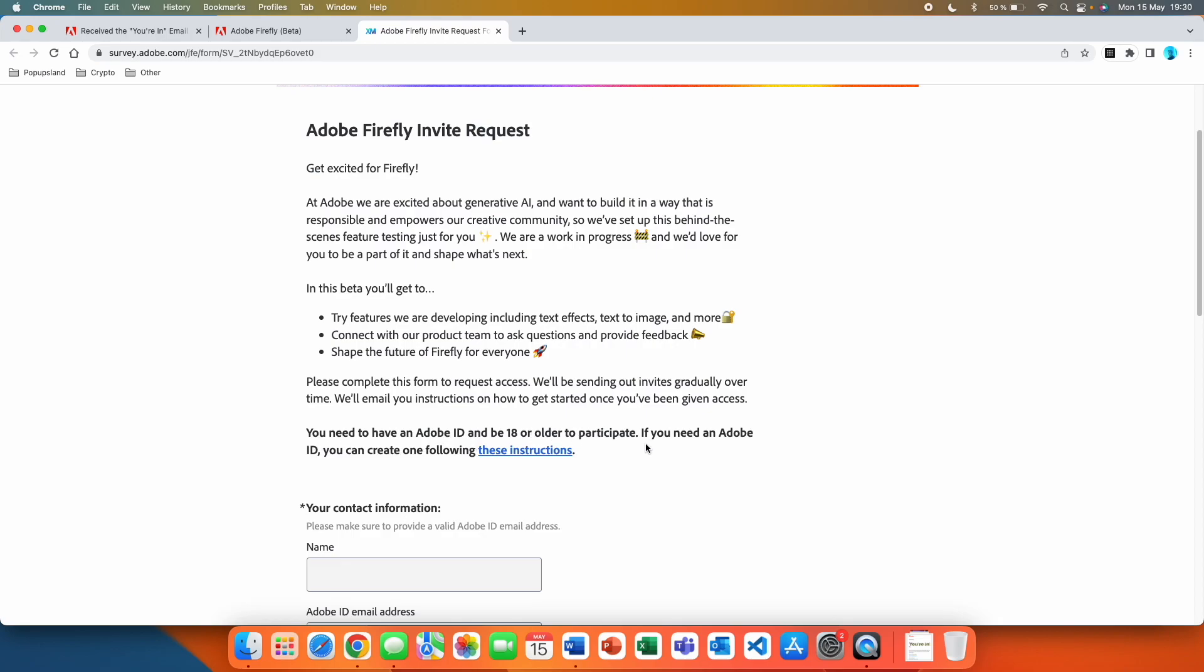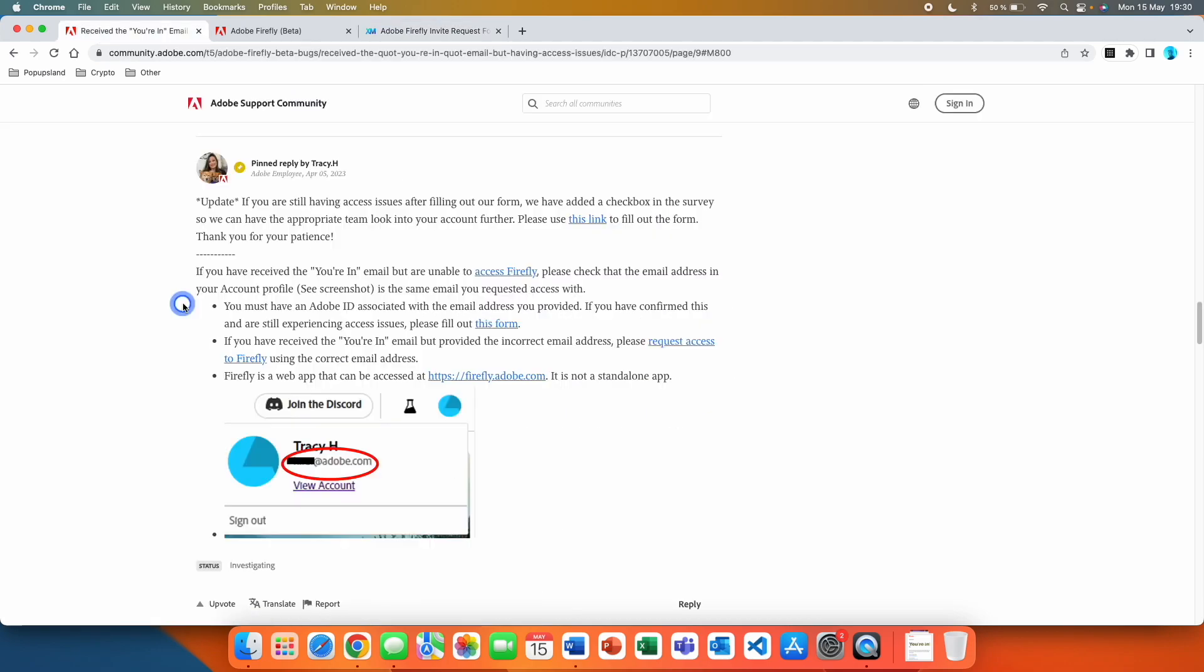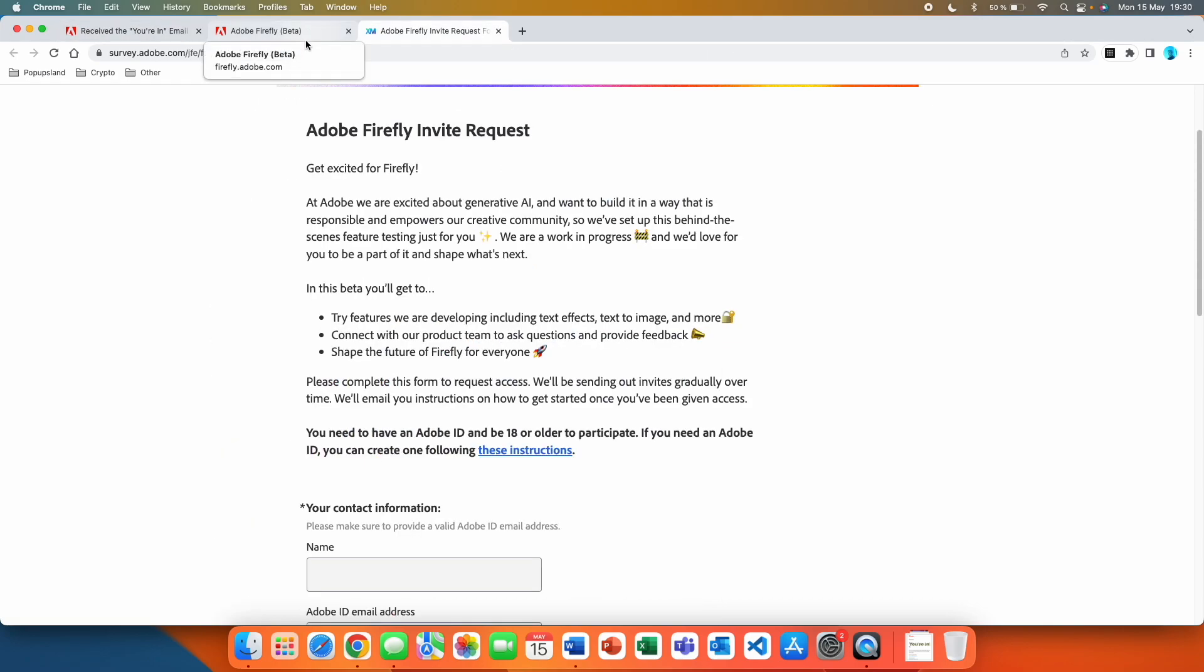Important thing here is that you need to have an Adobe ID and be 18 or older to participate. If you need an Adobe ID you can create one following these instructions. An Adobe employee writes that you must have an Adobe ID associated with the email address you provided.